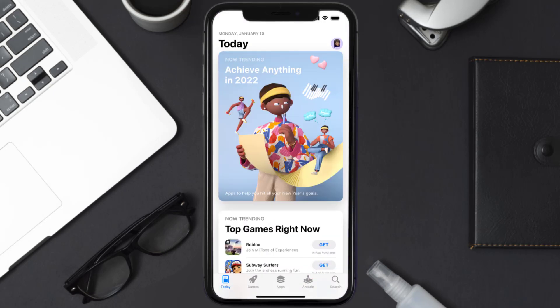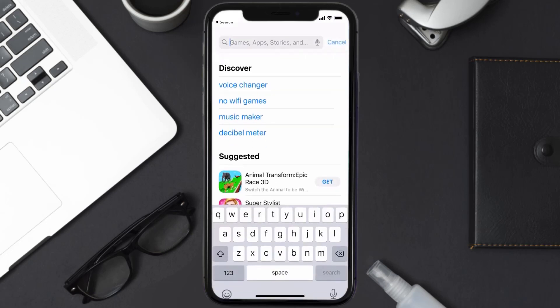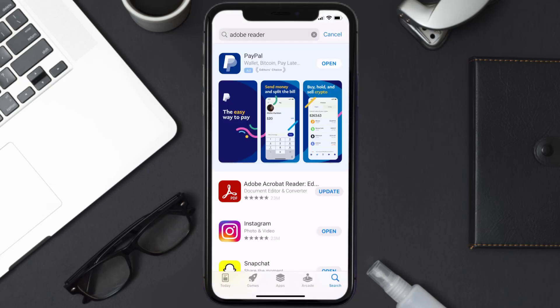Open up the App Store on your device and tap on the search icon in the bottom right corner. Then search for the Adobe Reader app, and if you see the update button right next to the app name, simply tap on it to make sure you're running the latest version.